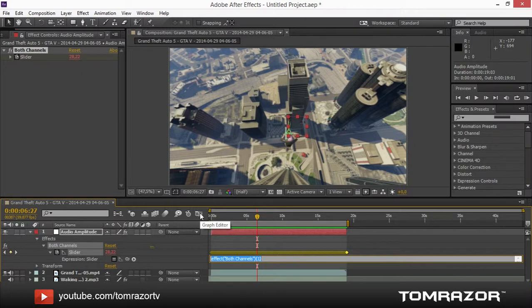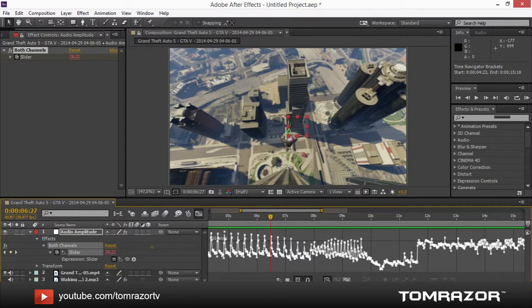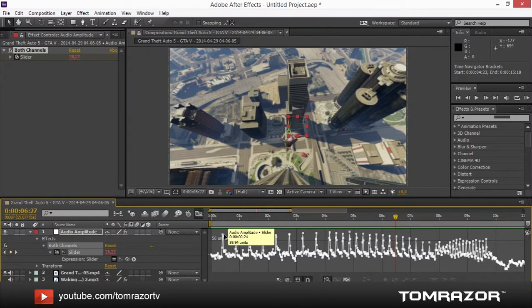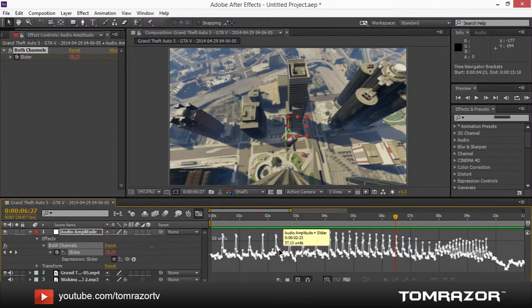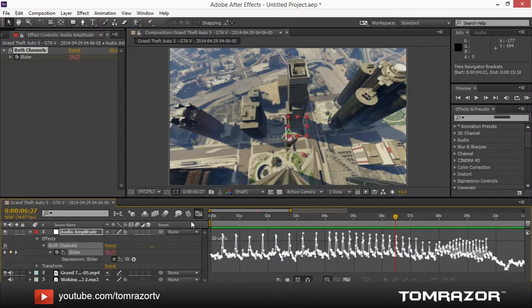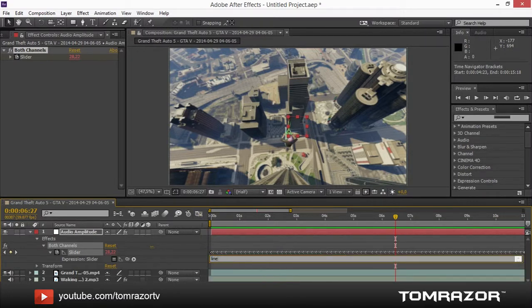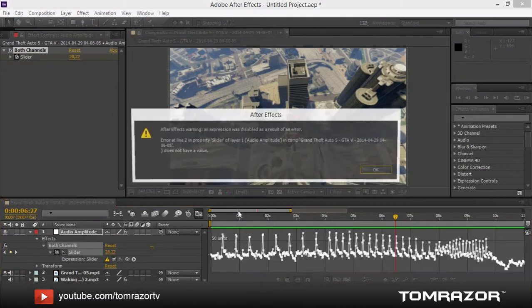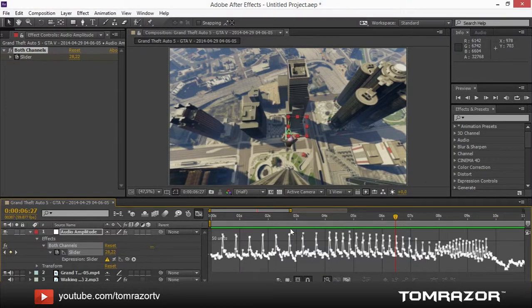Go to Effects > Both Channels, and then go to Slider. Open that up, and now you want to go to the Graph Editor so you can actually see what you're editing. This value right here is 59.94 units — these are the heights. I think something average, around 30 to 35, I'd say 35 should be okay. Type in the linear value, then go to the lowest number you want to have, which would be 35 in my composition, and then go to the highest — looking at it, it seems to be around 60.